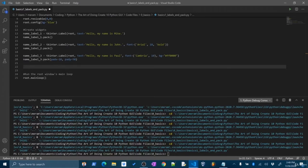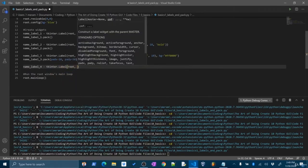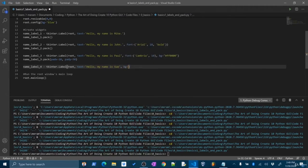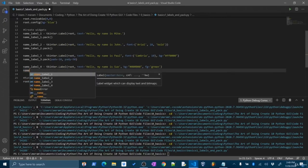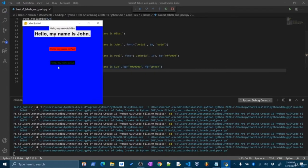Let's do another label — name_label_four — set equal to tkinter.Label() in the root window. I'll set text='Hello, my name is Sue', background to hex code #000000 (black), and foreground (FG — which is the color of the font) set to green. If I don't pack it, we won't see it — so dot pack. And there it is — a black background with green font. It looks kind of cool.